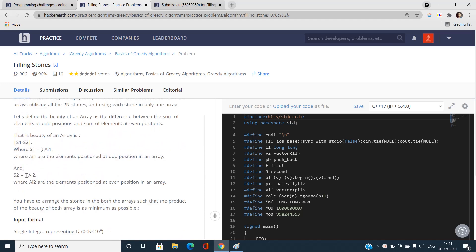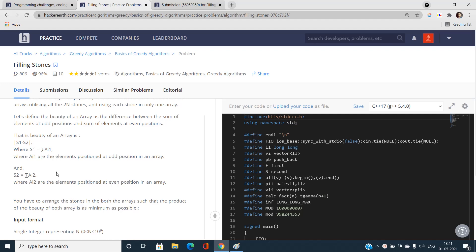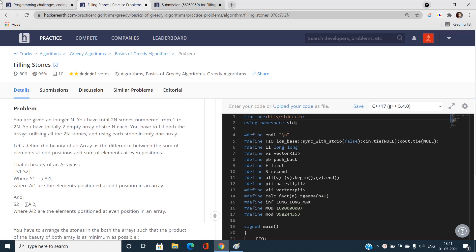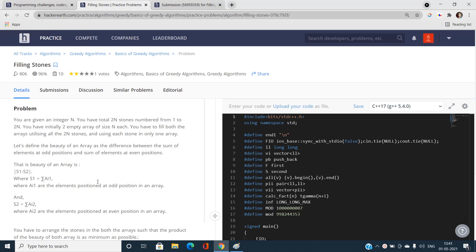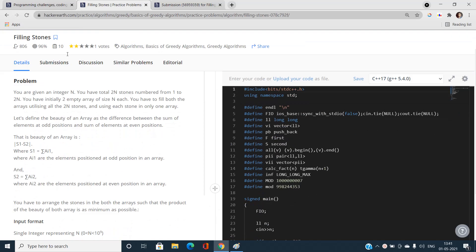We have to arrange the stones in both arrays so that the product of the beauties of both arrays — s1 into s2 — is minimized. If you don't understand the problem right now, no need to worry; I'm going to explain this entire scenario with the help of examples.